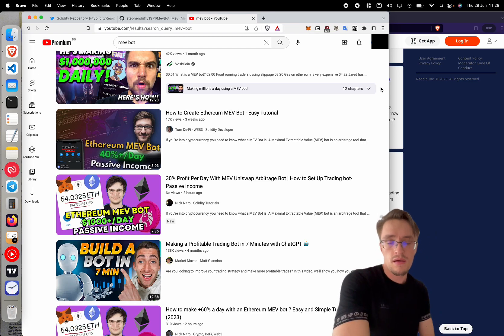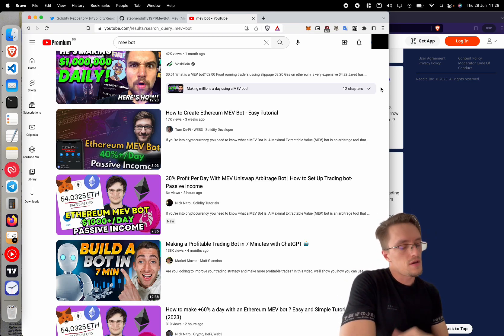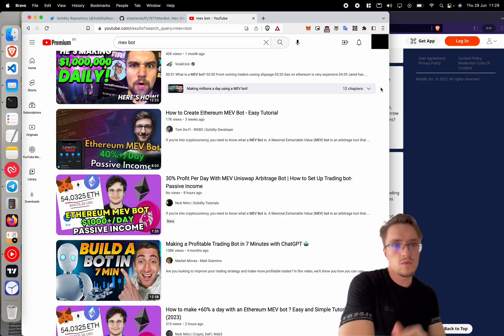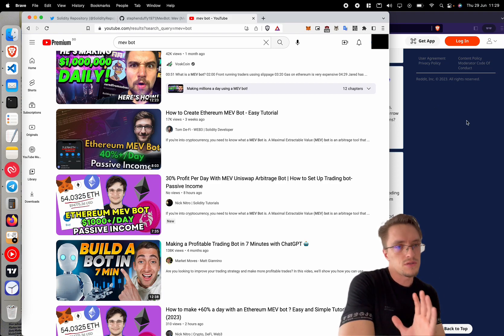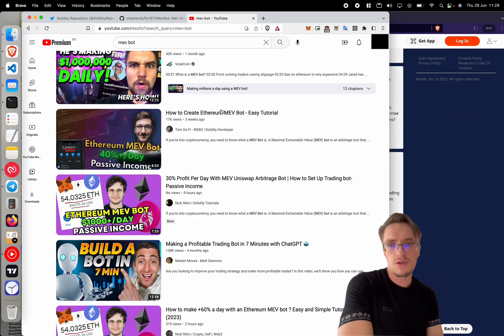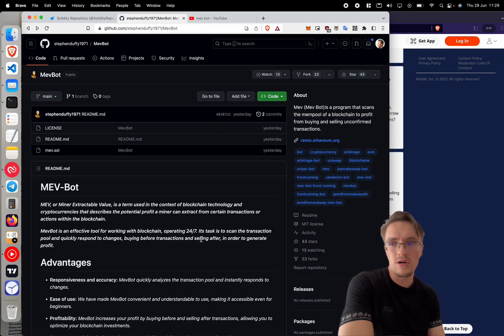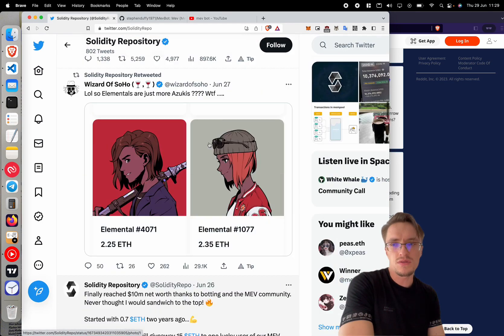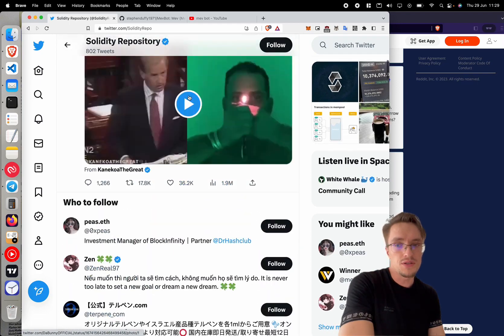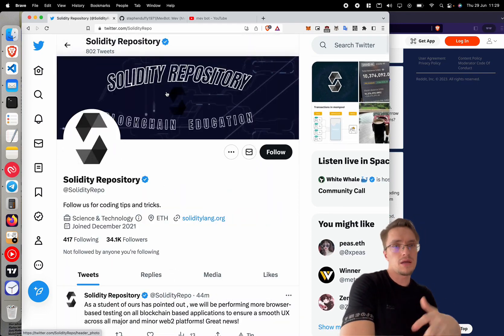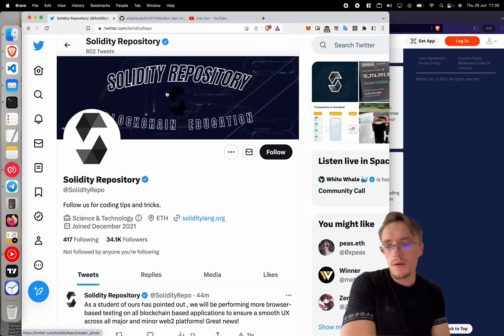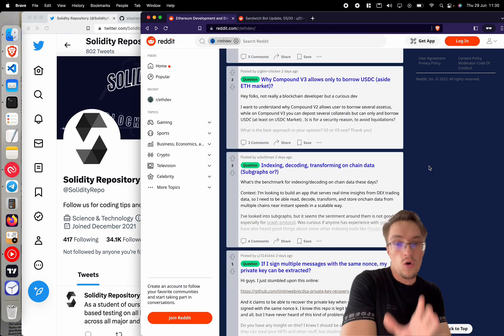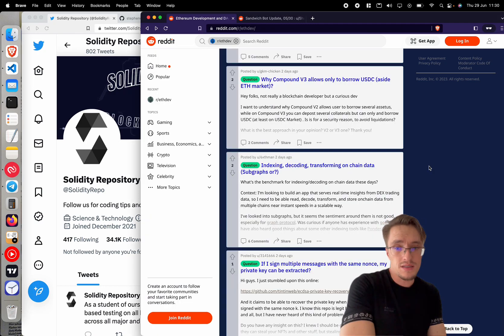So never trust a video on YouTube unless you can understand every single line of code, unless you understand what is going on and you can test it yourself with a small amount of money. Try it. If you can, you can try it with some little money and see what happens, but just be careful with those things. Never trust a video on YouTube, never trust code on GitHub, never trust accounts that look super legit with many tweets, many followers. Never trust none of them.